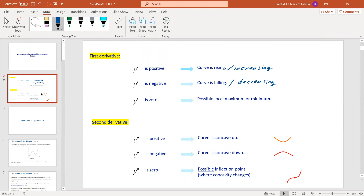For the second derivative: if it's positive, you have a concave up curve. If it's negative, you have a concave down curve — you'll see concave upward and concave downward illustrated. When the second derivative is zero, there isn't much information there. It's possible there is an inflection point, and we'll talk about that case later.